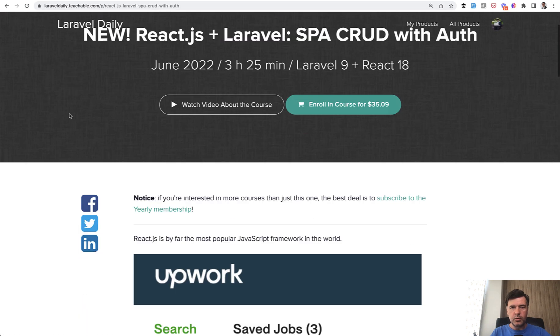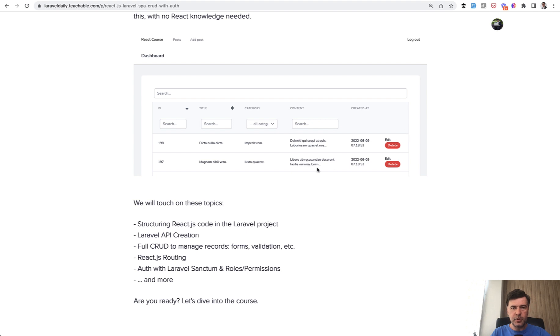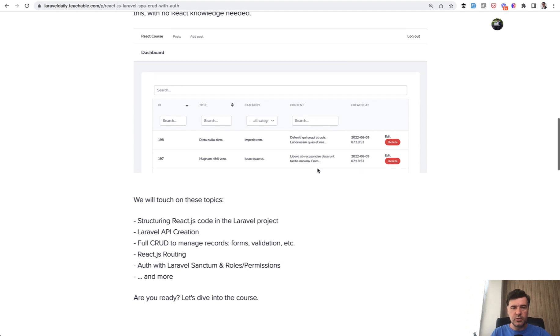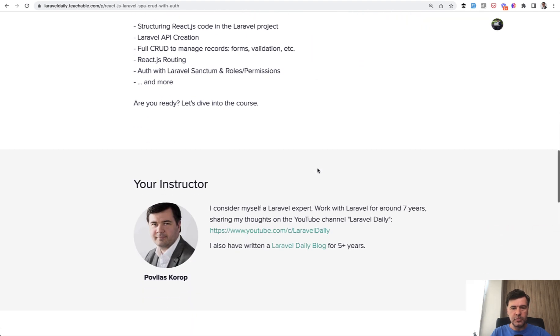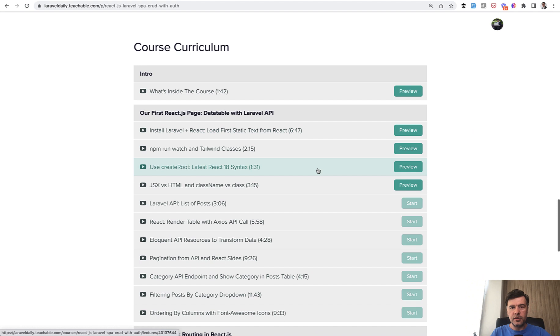In this course, we're creating a real life application, a typical CRUD of posts where you can search, filter, sort the table, edit and delete posts. Also, there are roles and permissions included. Let's take a look at the curriculum.